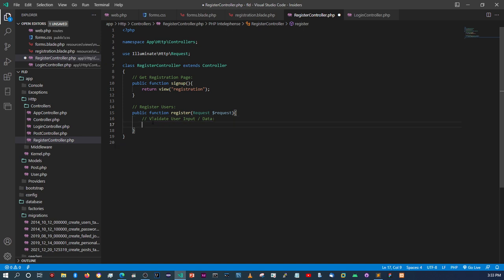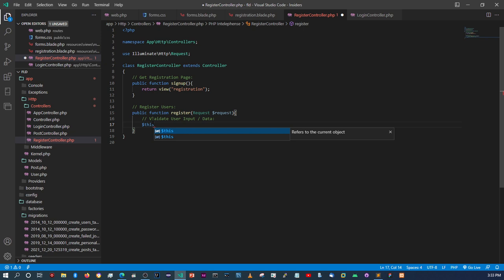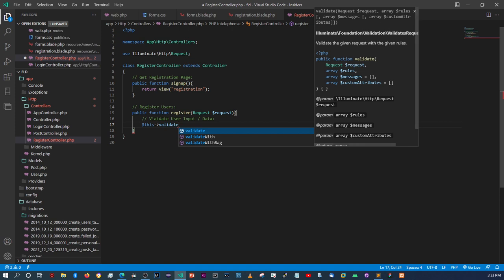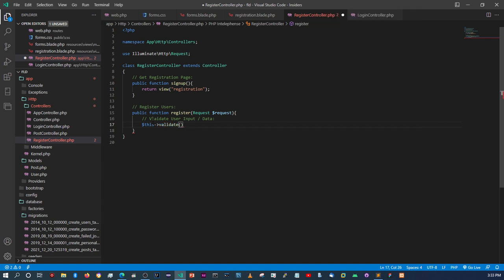I'm going to use the old ways of validation because I know there are going to be people still using older Laravel versions. So I'm going to keep to the old-fashioned way of doing things. We're going to call the `validate` method, pull in the request object, and validate the input fields.